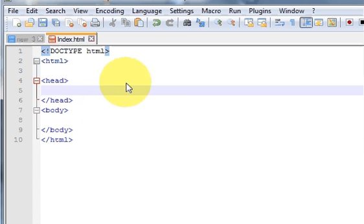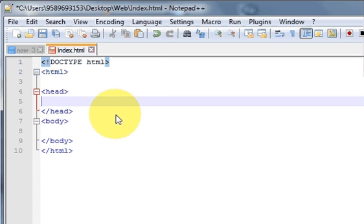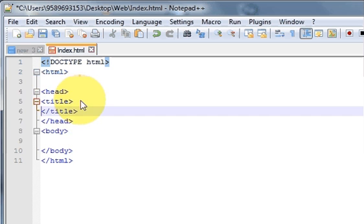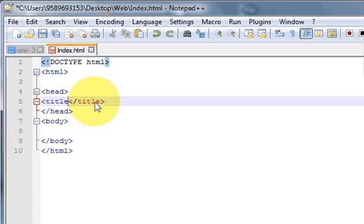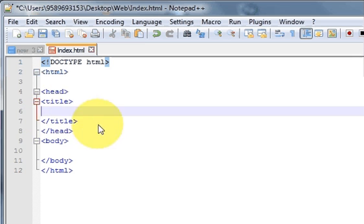The head section contains your title, search information, and basically what you can see in the browser's header area. The body is the main page of your website. For example, let's give a title to your web page — write the title tag with a less-than and greater-than sign, and close it with a slash. Whatever you write inside the title tags will be the title of your web page.